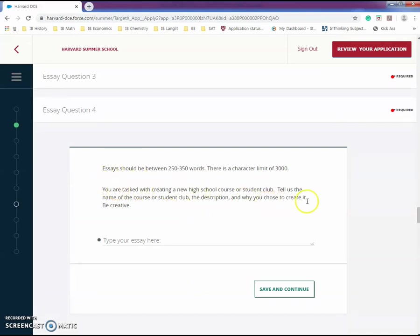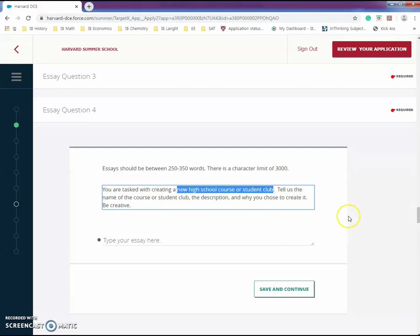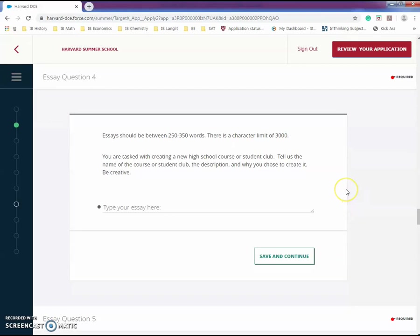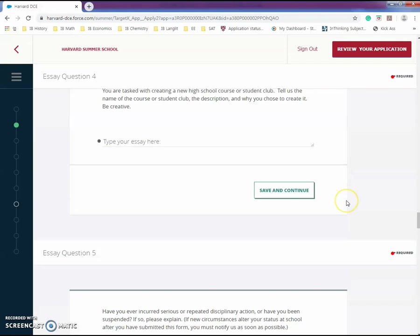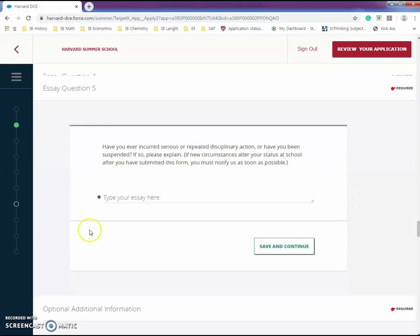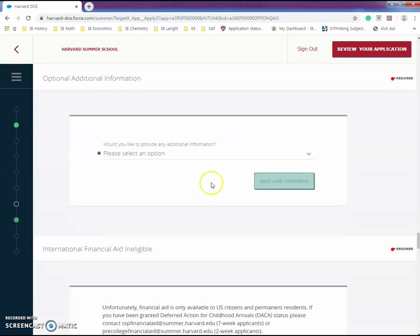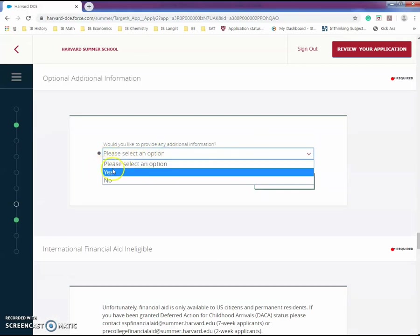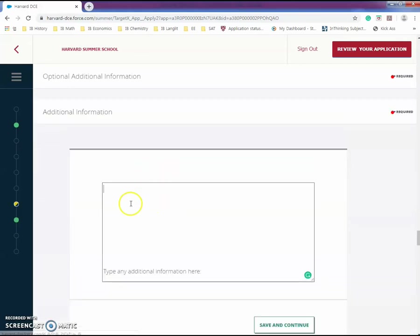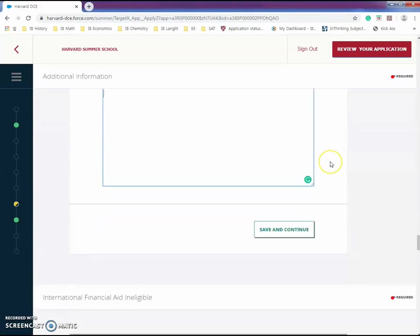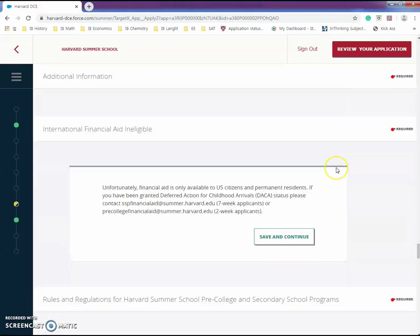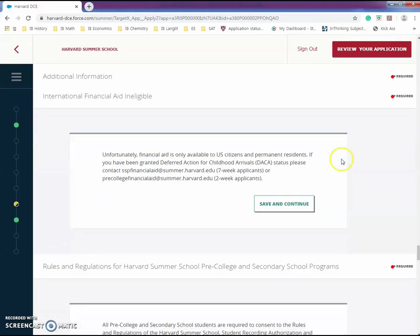Lastly, student club - what you would do is talk about a club that you would make. I think they're looking for something unique or they're trying to see if you're sociable and whether you are open and susceptible to different situations. Over here, repeated disciplinary action - did you get suspended or expelled, you write that there. Here you can provide more information about yourself. International financial aid - everyone else is going to be doing it.